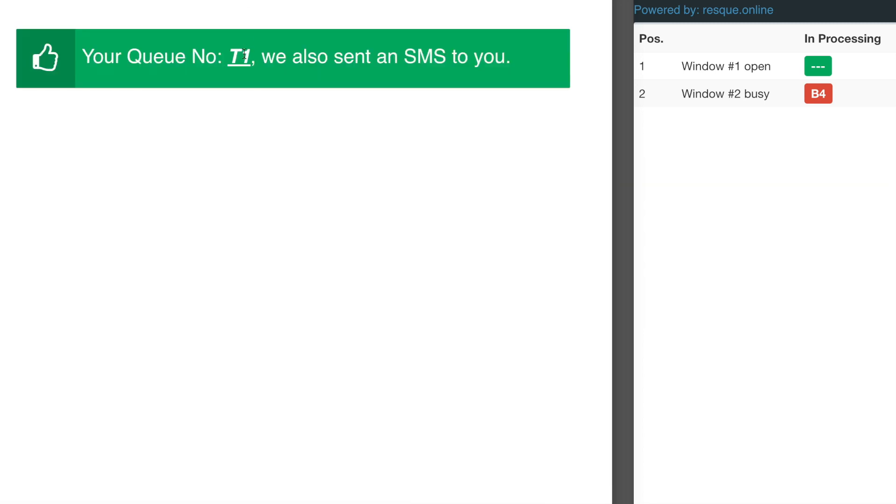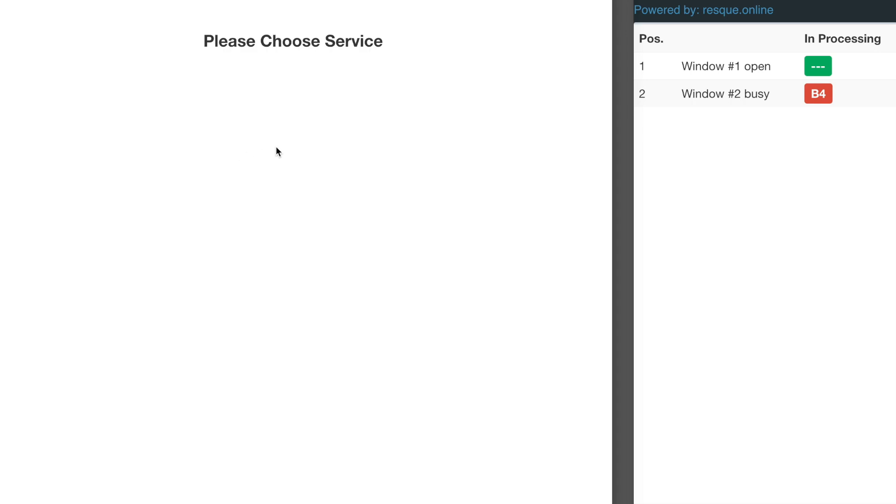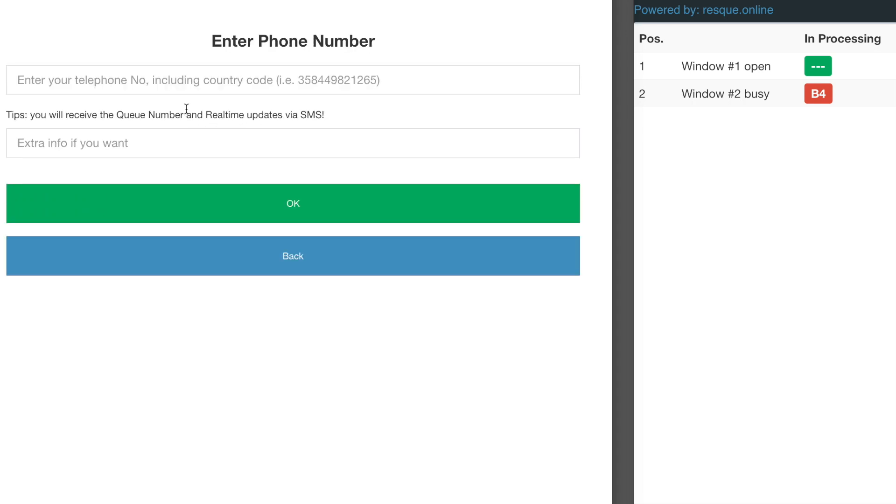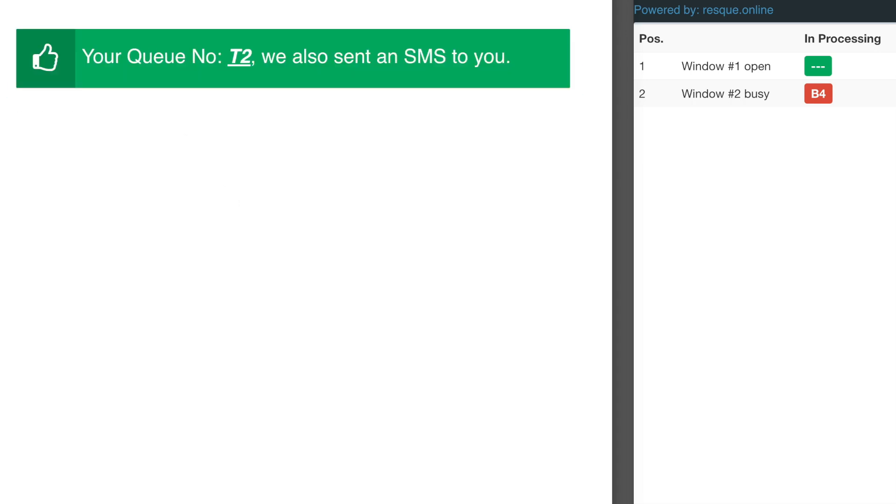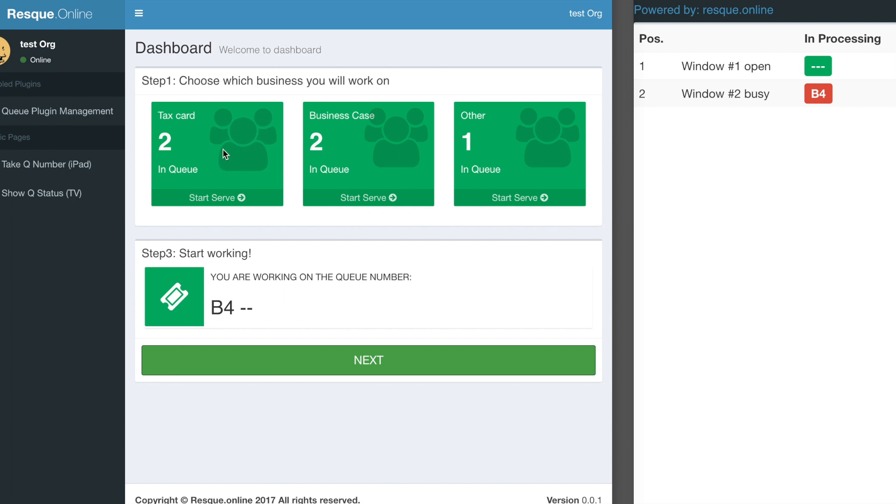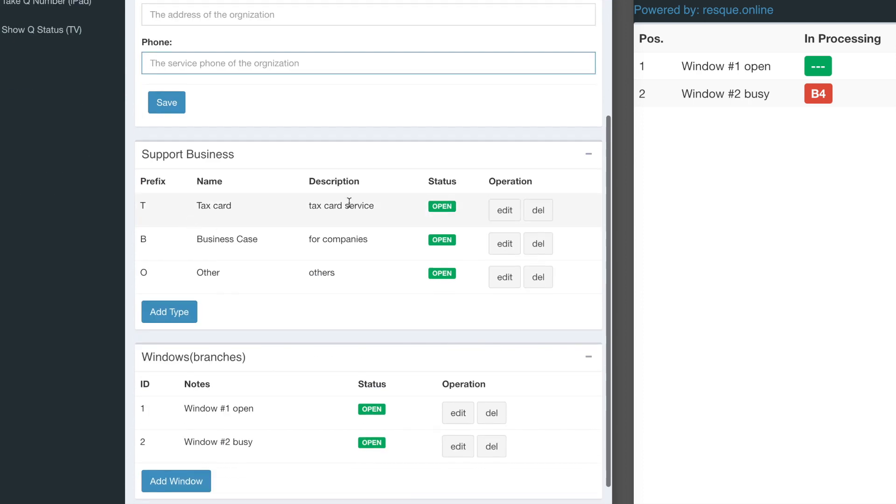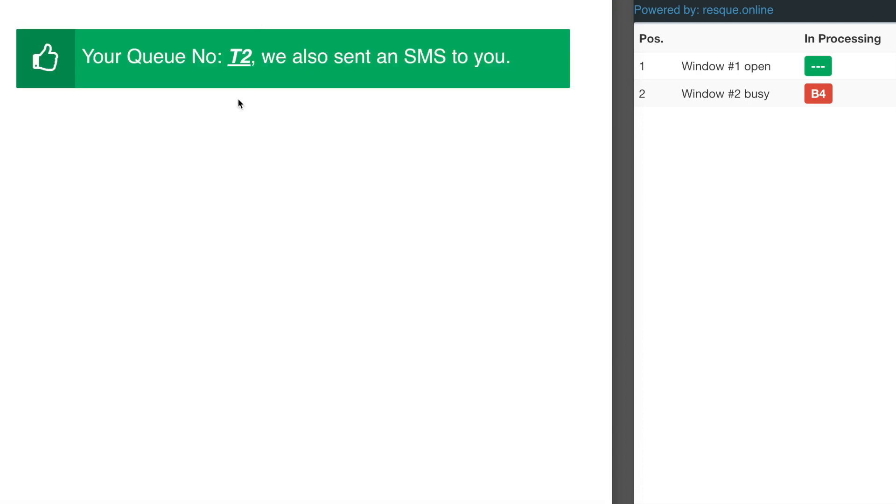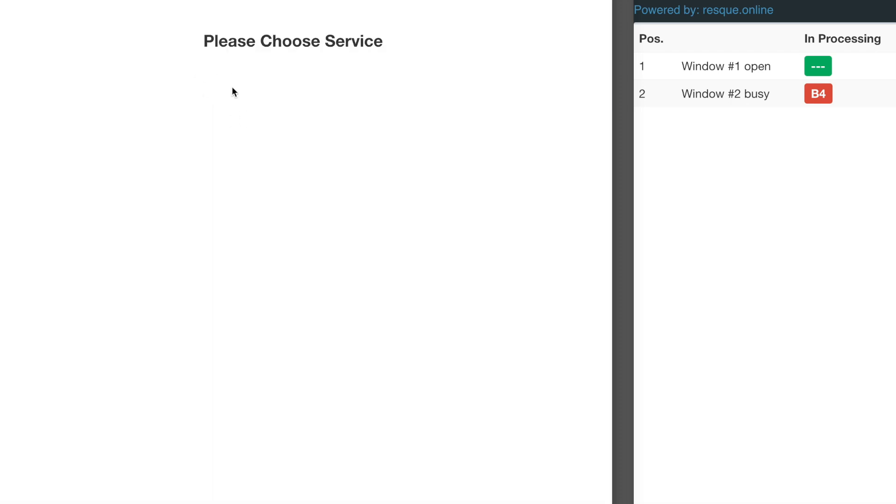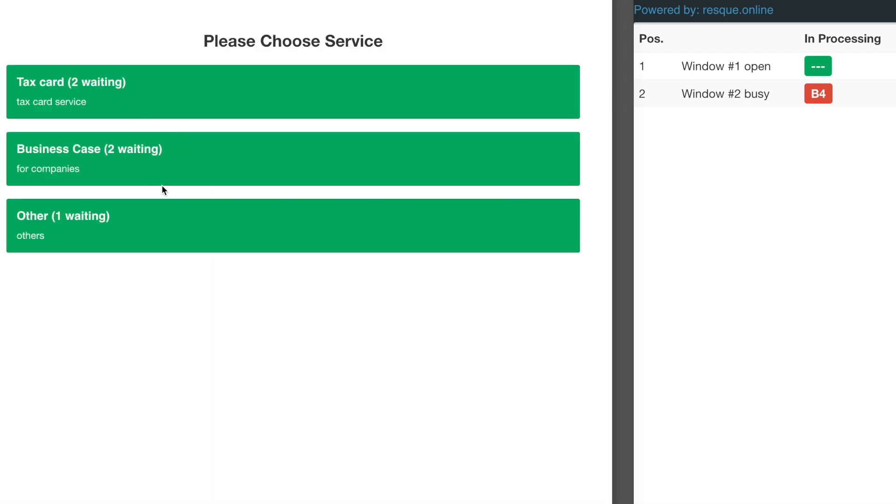You can also modify details like the organization name, address, and phone number. The supporting business section will affect the interface users can see. For example, if I want to pause other services, I can do that.